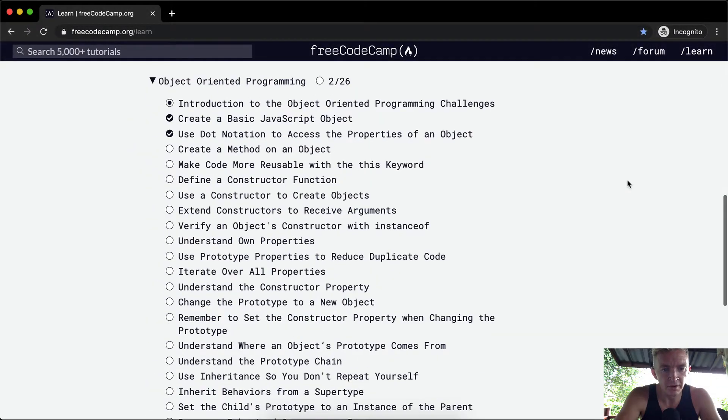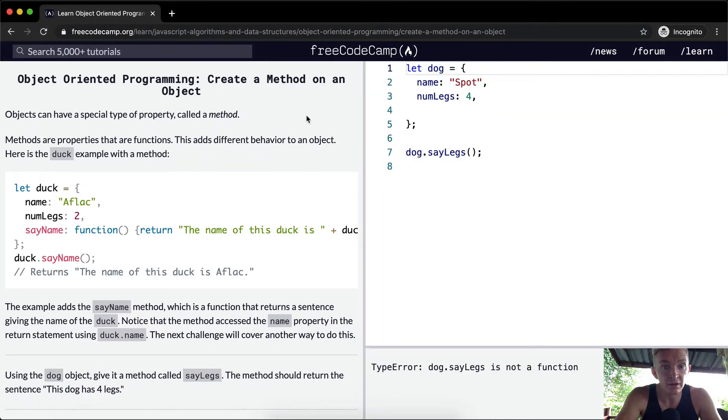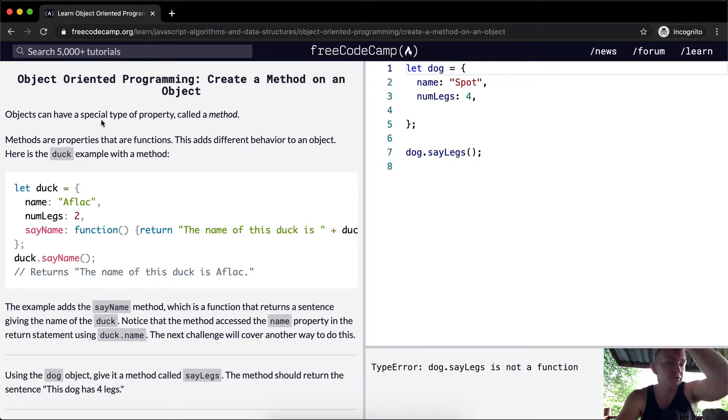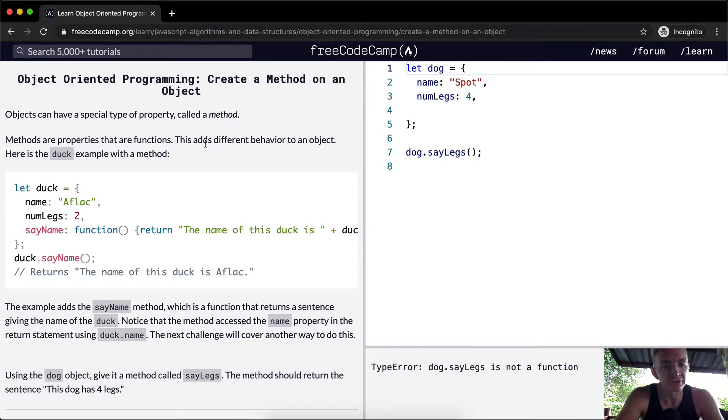Hello friends, welcome back. Today we're going to create a method on an object. Objects can have special types of property called a method. Methods are properties that are functions. This adds different behavior to an object.